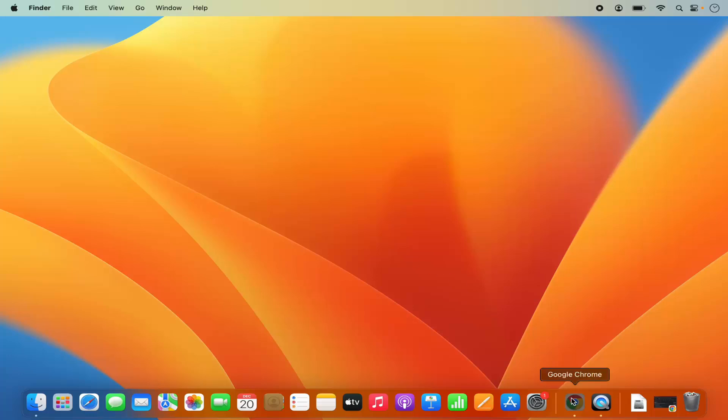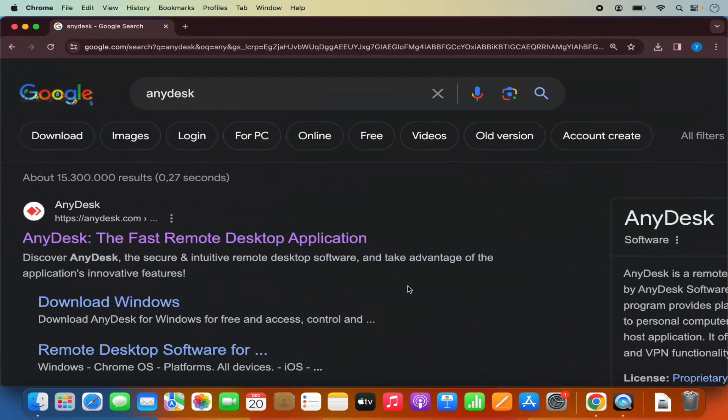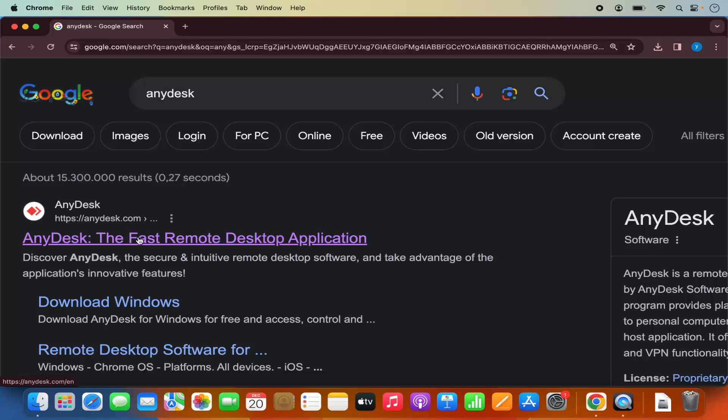For that, just open your favorite browser and search for AnyDesk. The first link that will appear will be from AnyDesk.com.